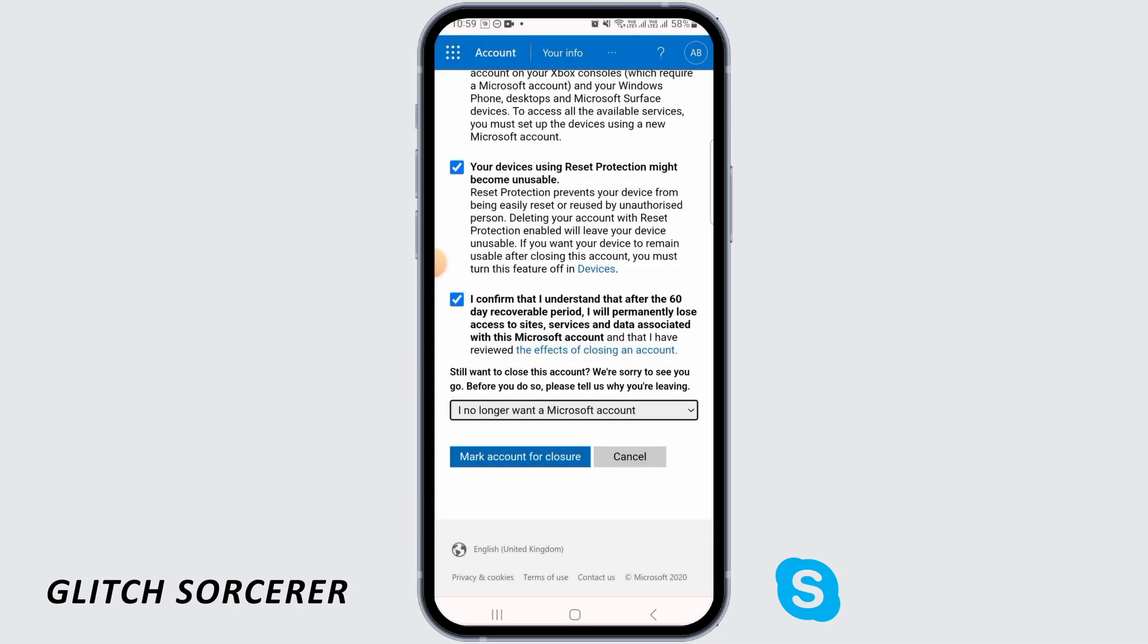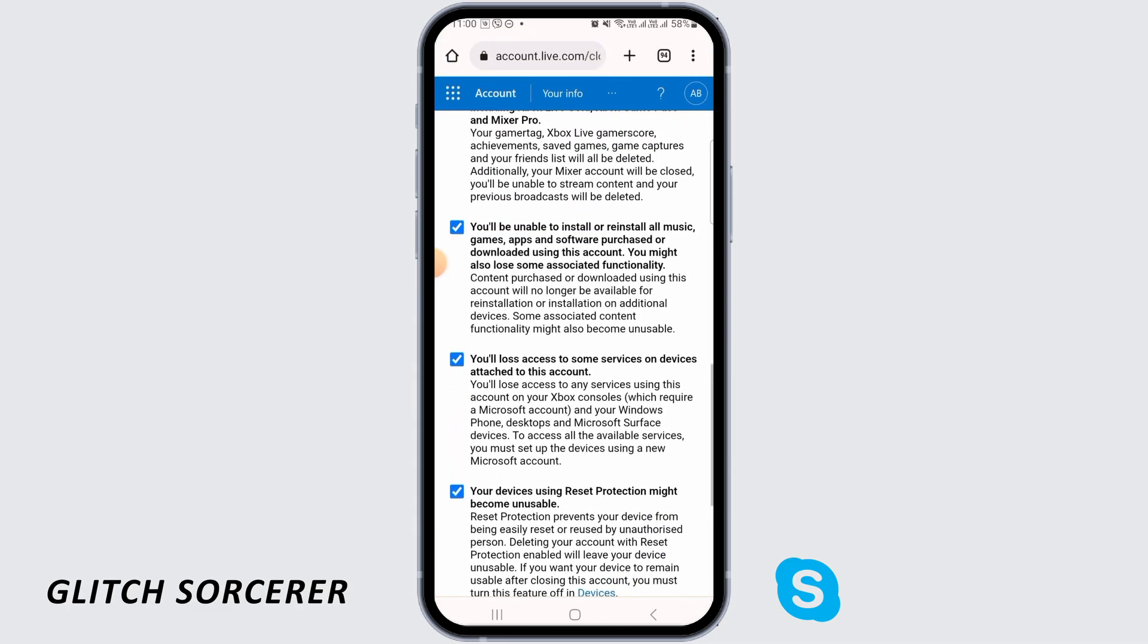Now over here you need to choose a reason as to why you're closing the account, and then tap on Mark Account for Closure. So once you have done that, your account will be closed within some days, and that is it.